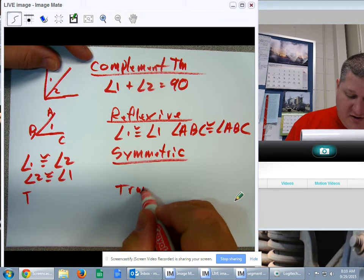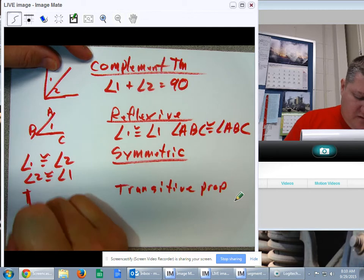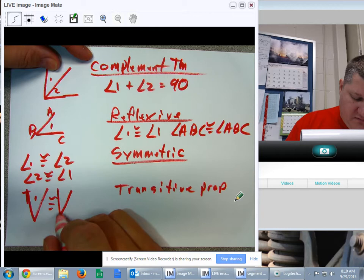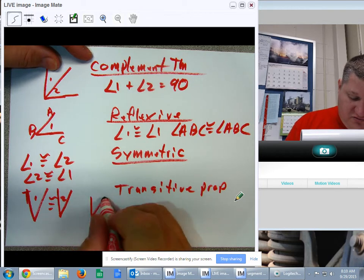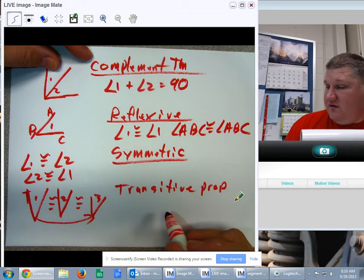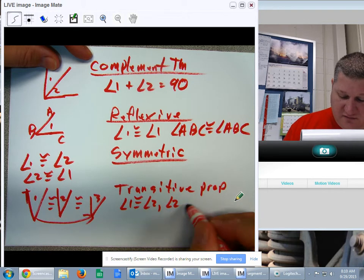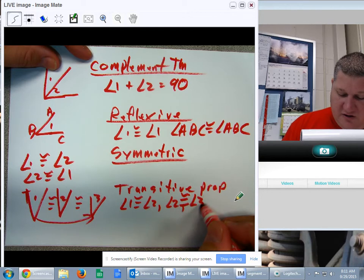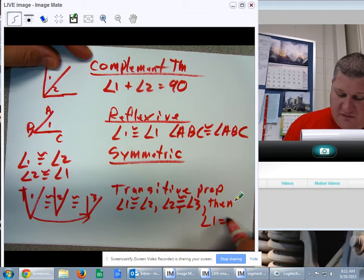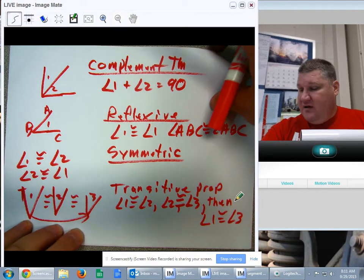The transitive property for angles says that if angle one is congruent to angle two, and angle two is congruent to angle three, then angle one is congruent to angle three. So: angle one congruent to angle two, angle two congruent to angle three — therefore, angle one is congruent to angle three. You're going to have to use all of these properties in turn.